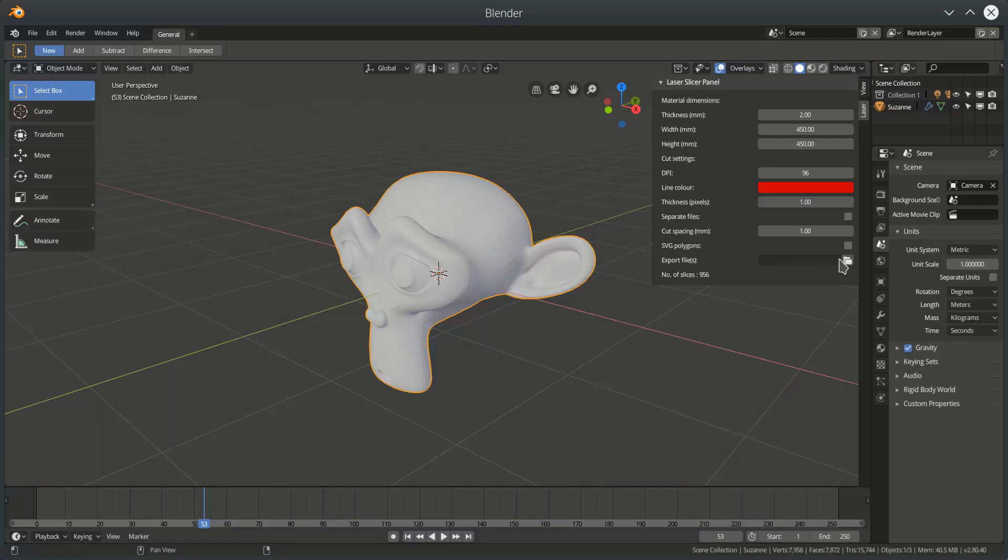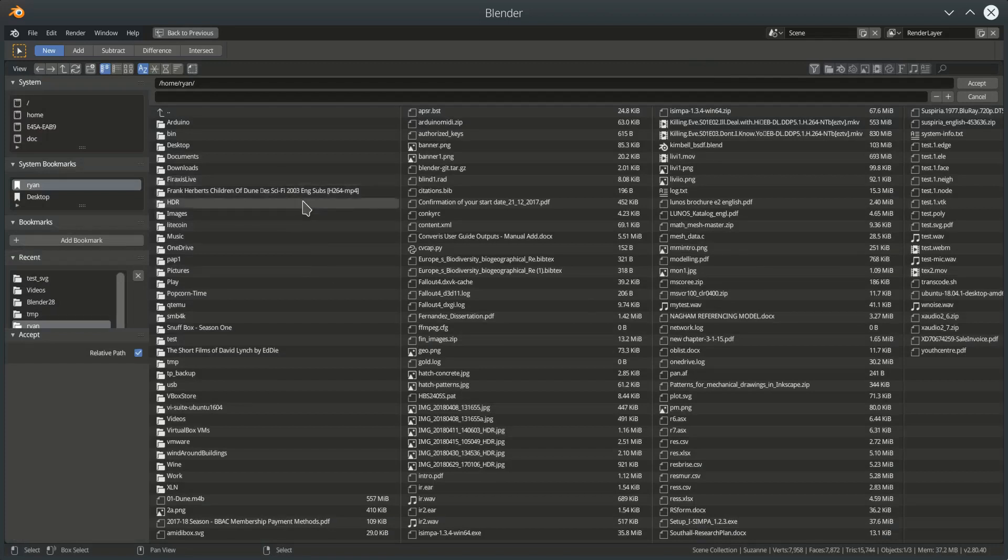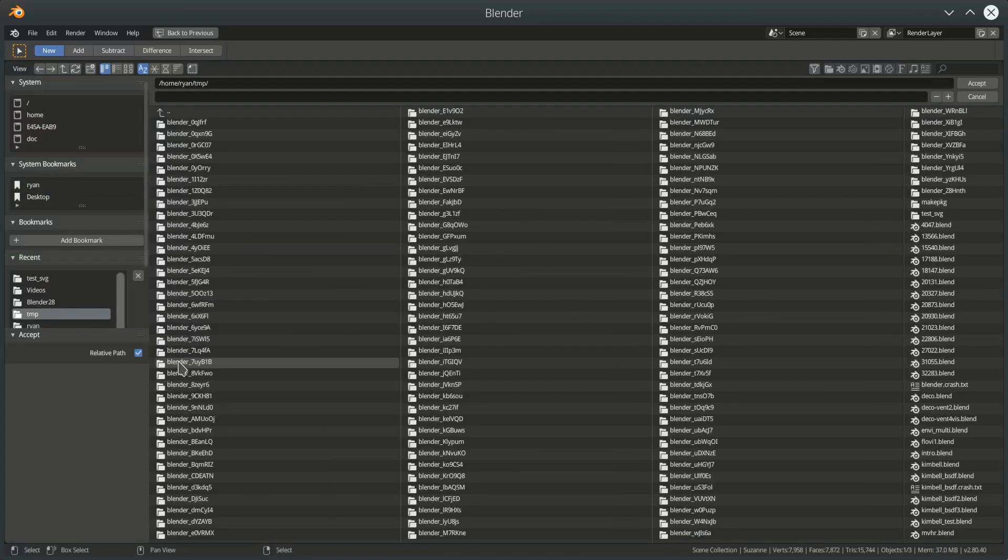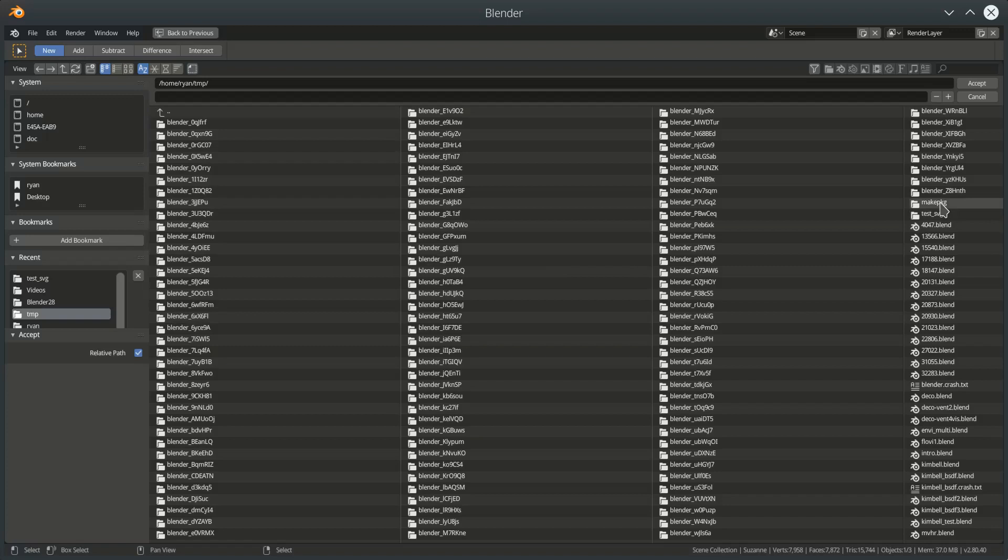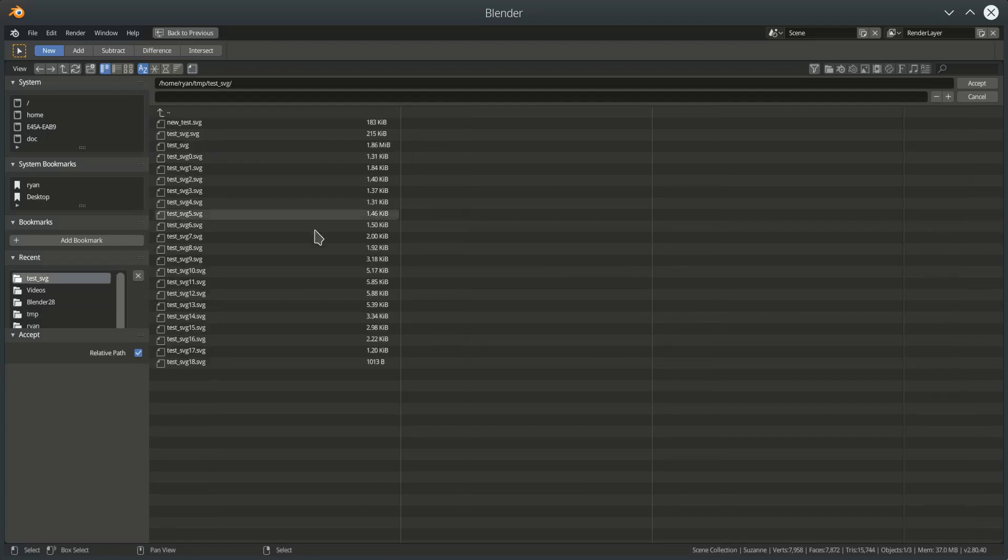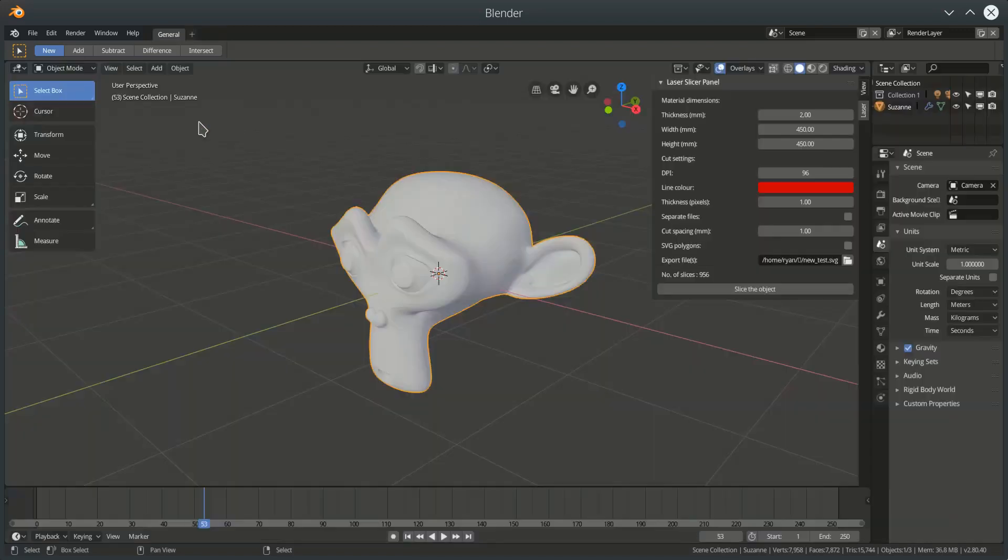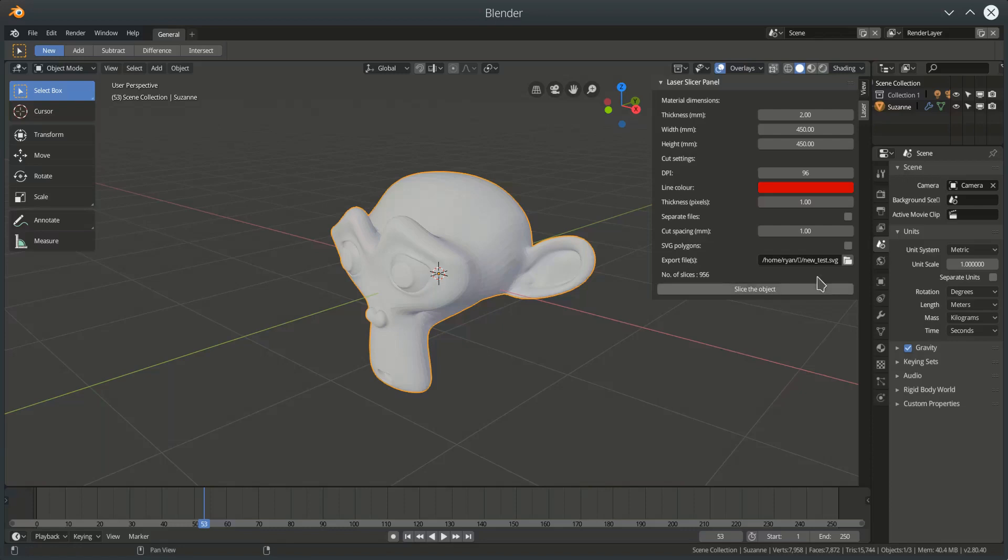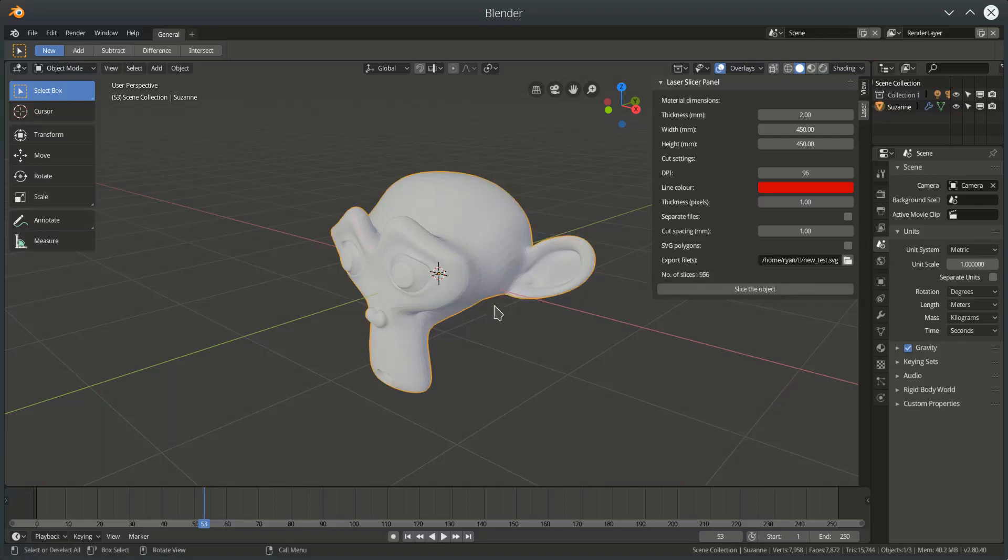Instead, I'm going to open up a file here. File name. I'm just going to pick one that I created before, which is NewTestSVG. And once I've selected that, then as long as I have an object selected, then I should now have this SliceObject button.